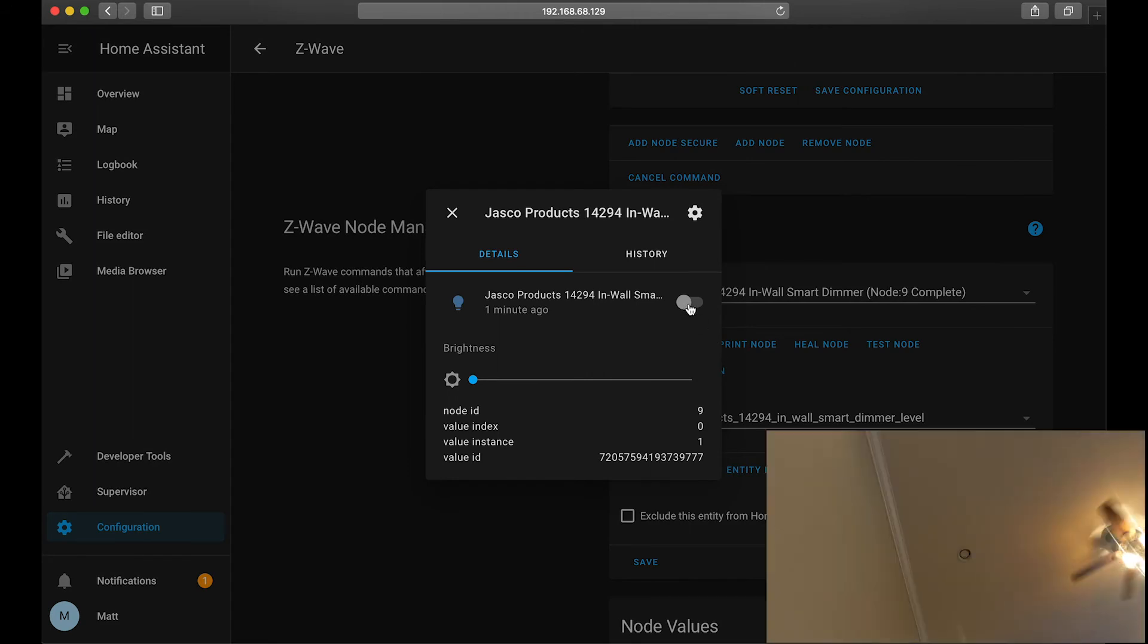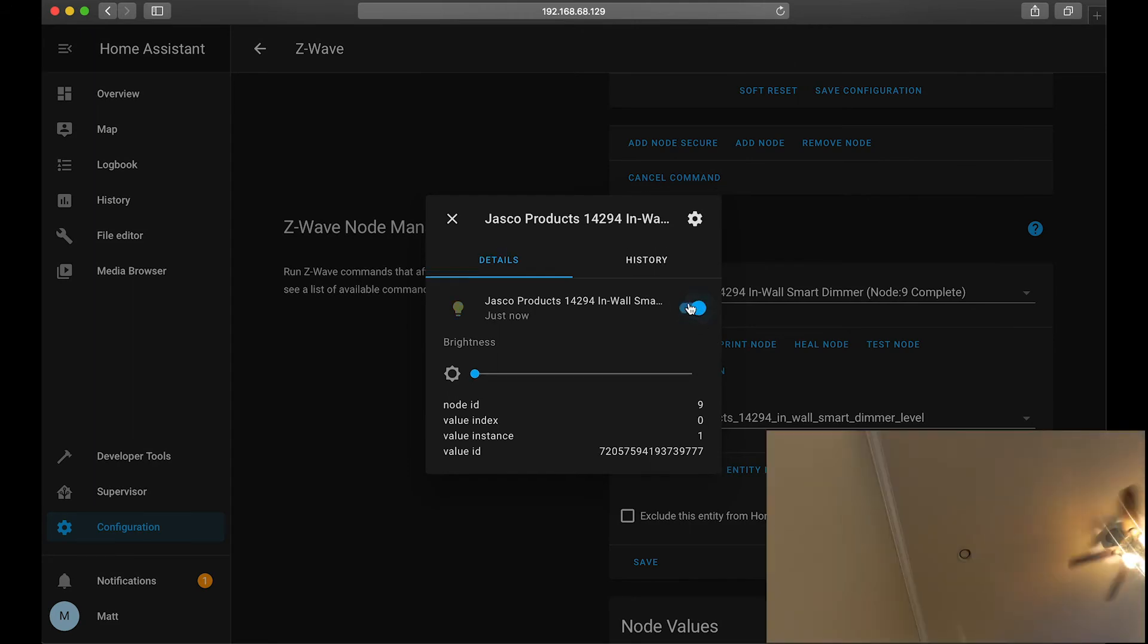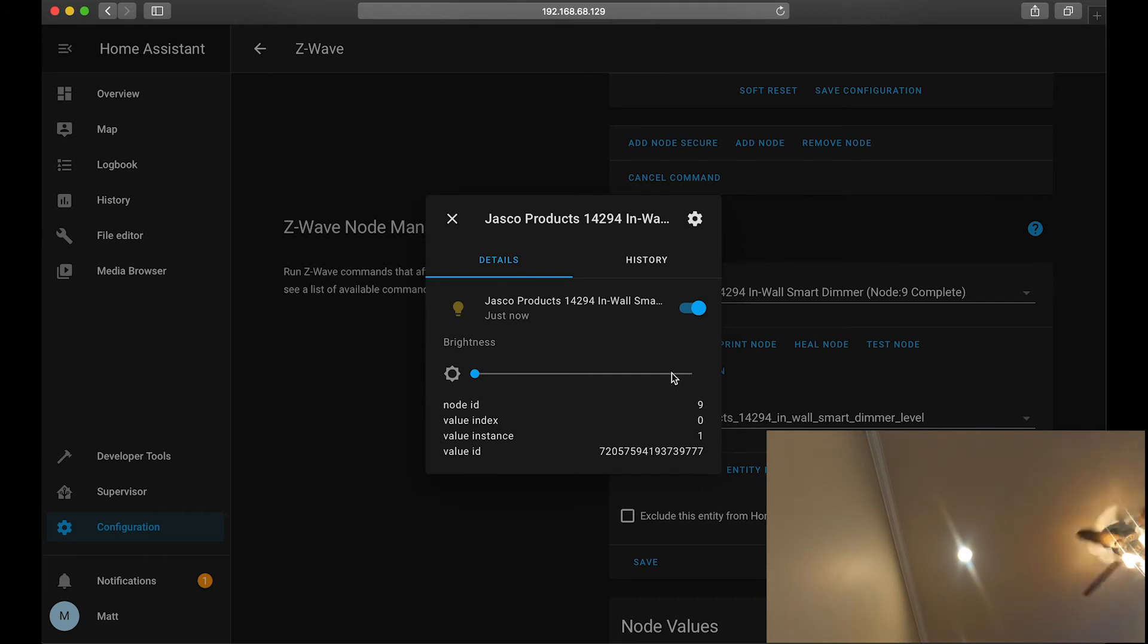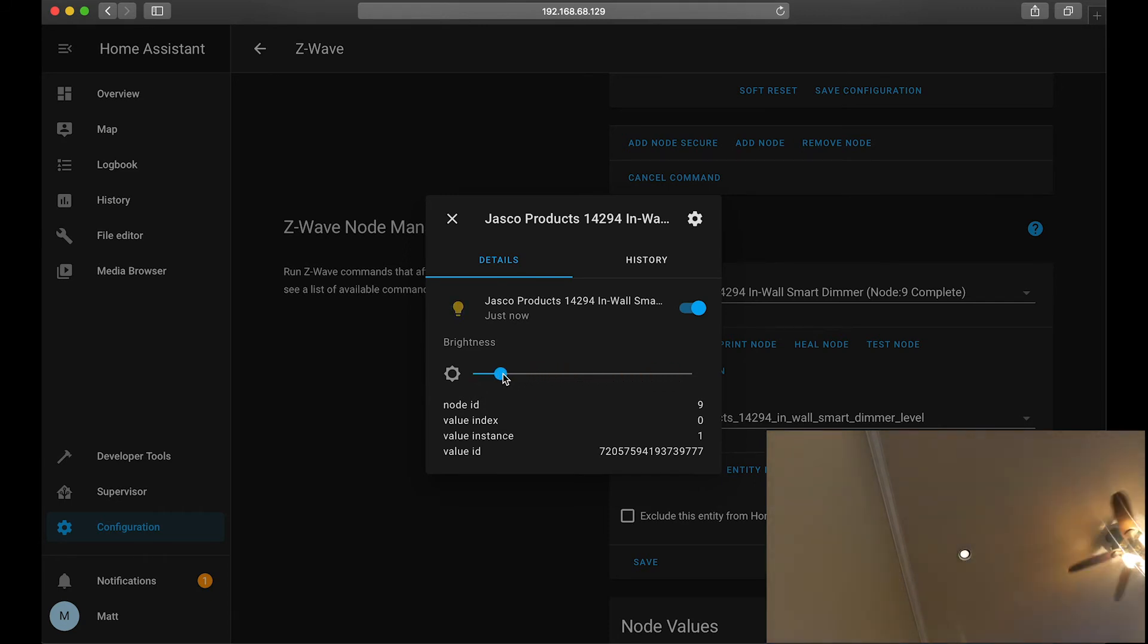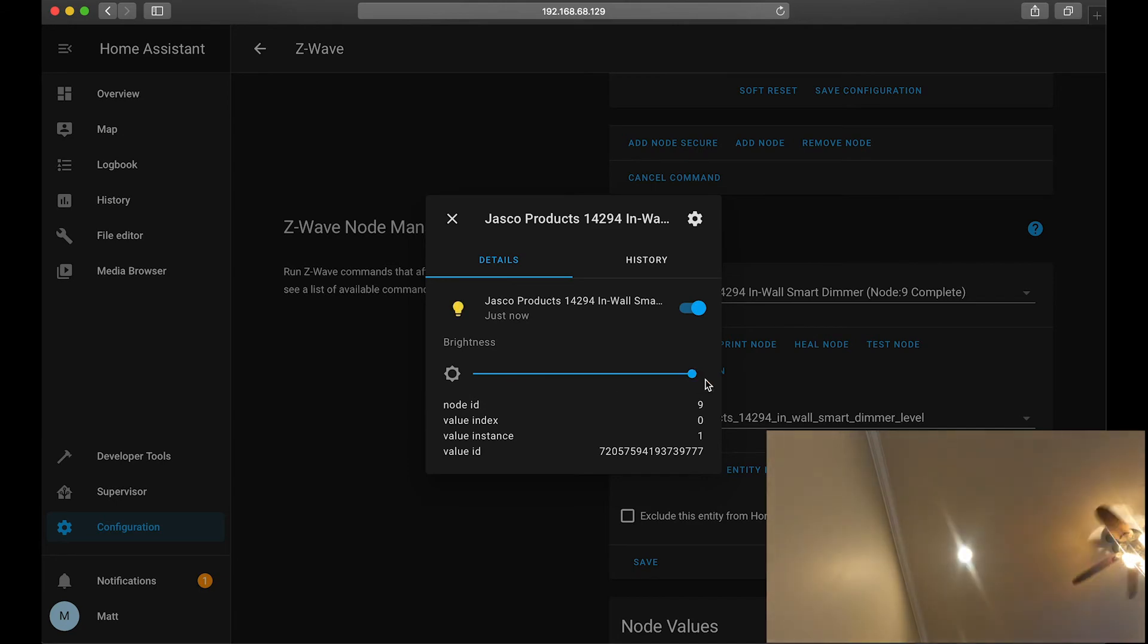So this is the Home Assistant light entity, where we can turn on and off the light, and then set the brightness for this dimmer. So this would be just about full brightness, half brightness, and then low brightness.